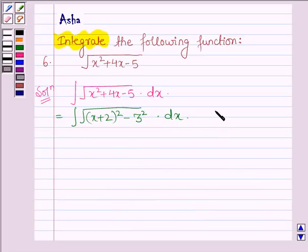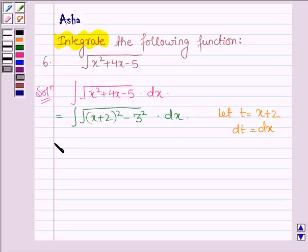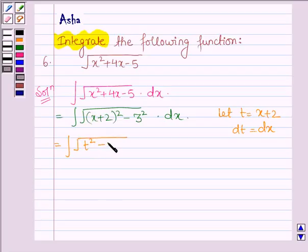Now let us take t equal to x plus 2. This implies dt equals dx on differentiating both sides with respect to x. So this integral can be written as root over t squared minus 3 squared, into dt.